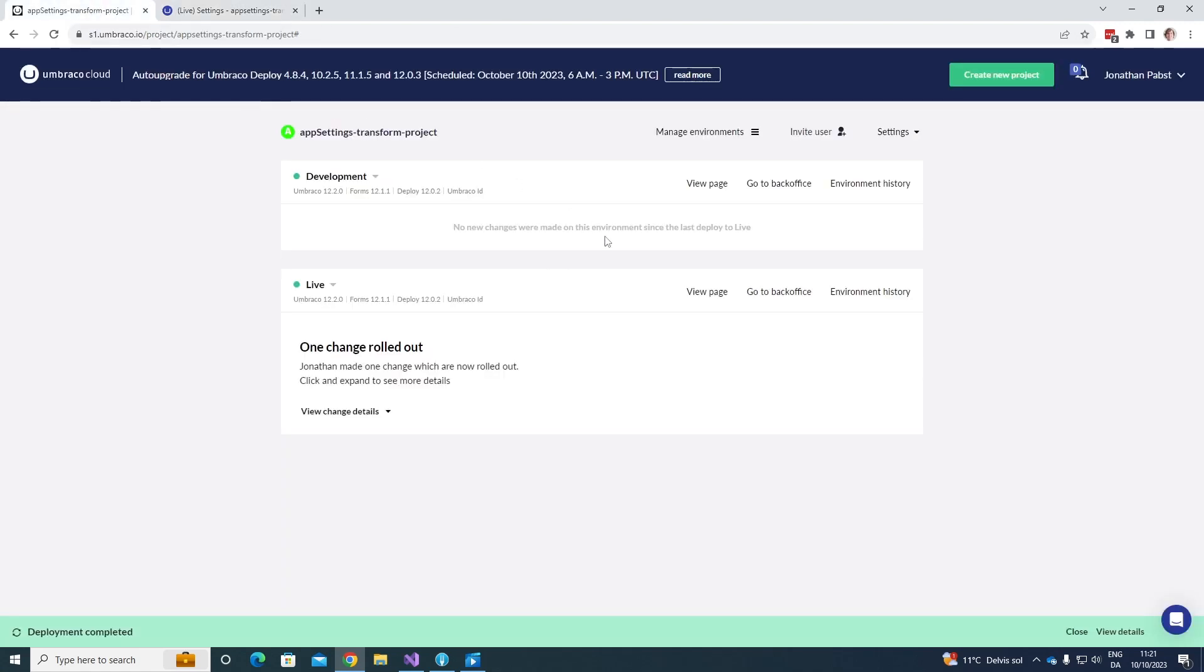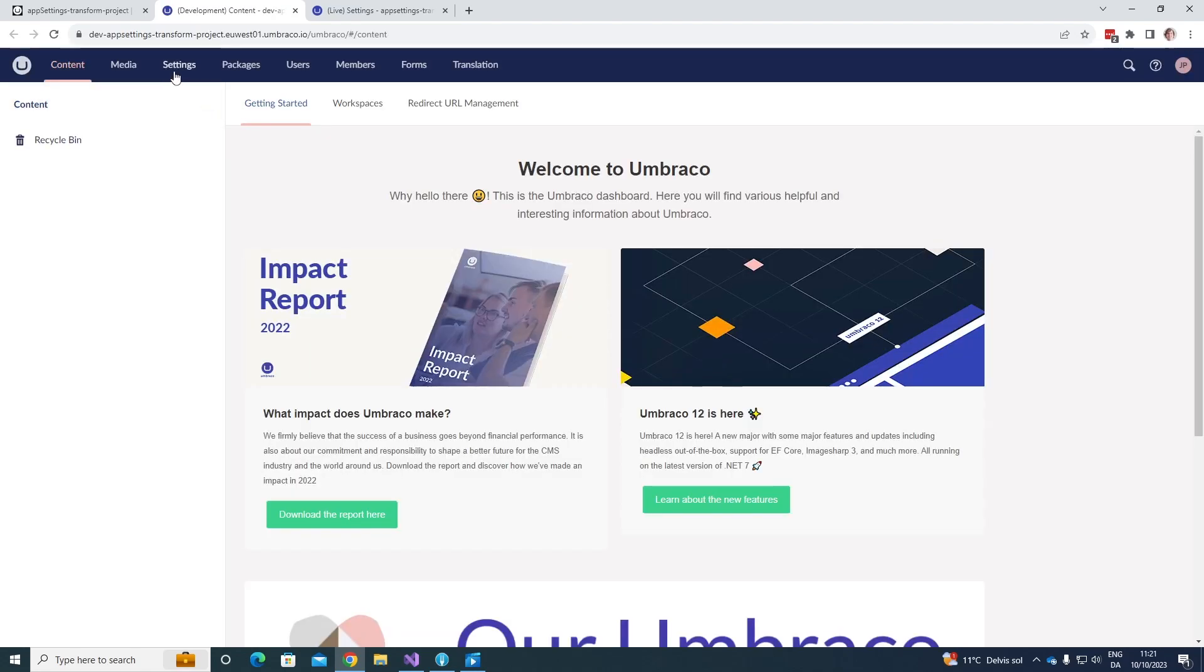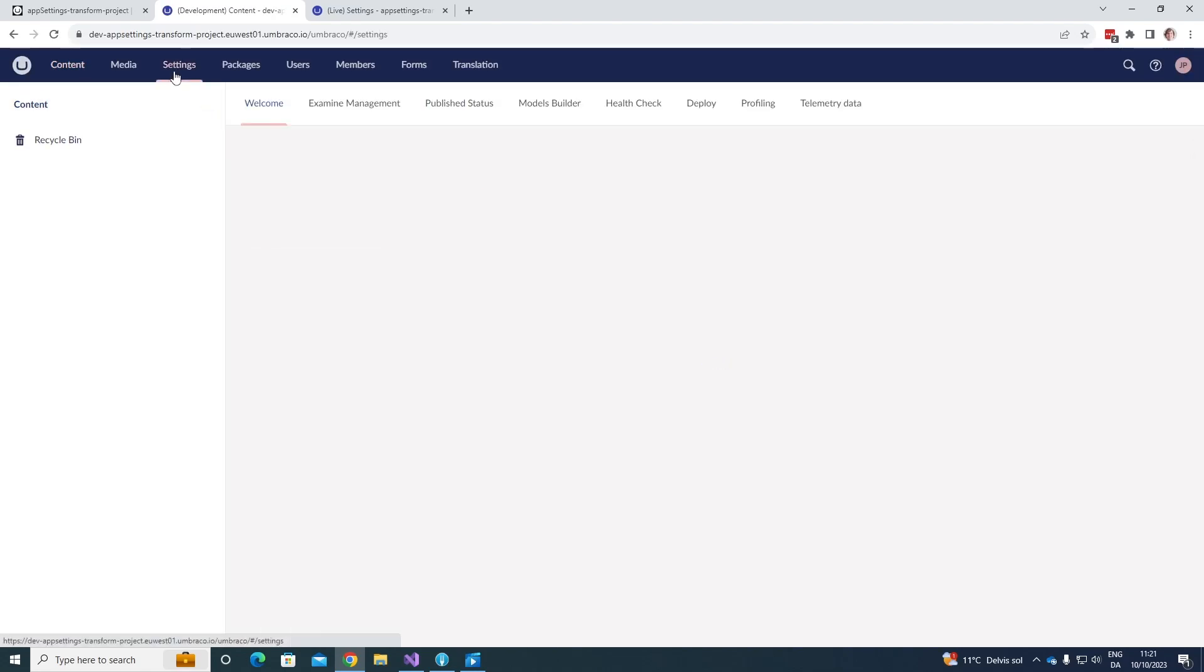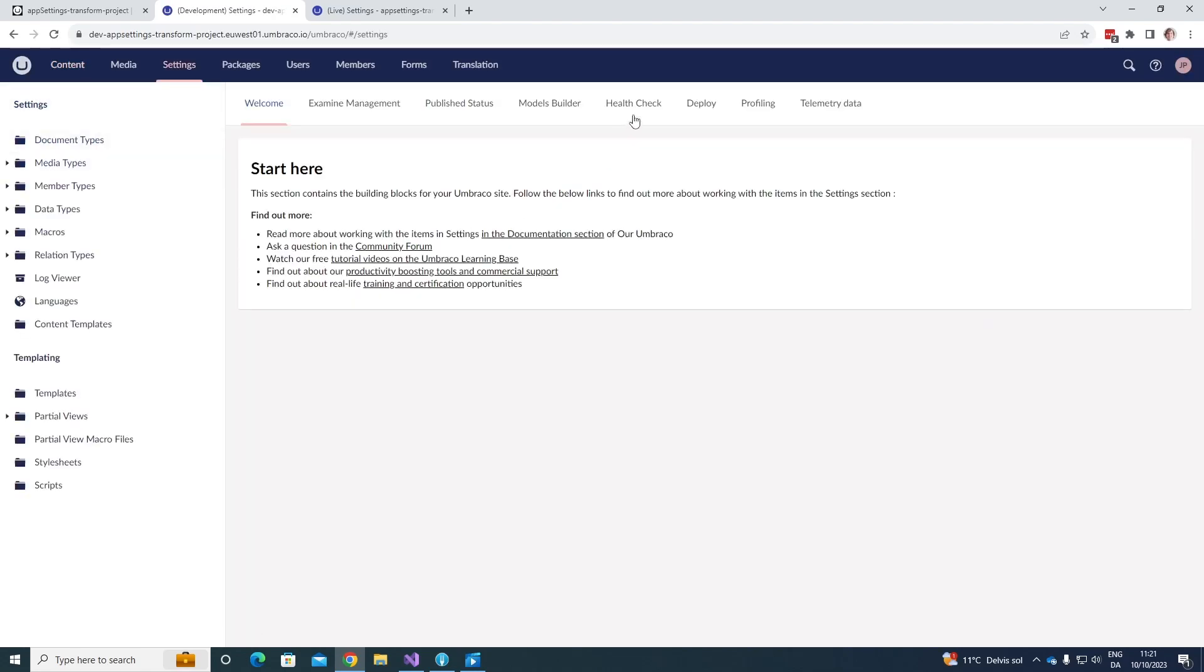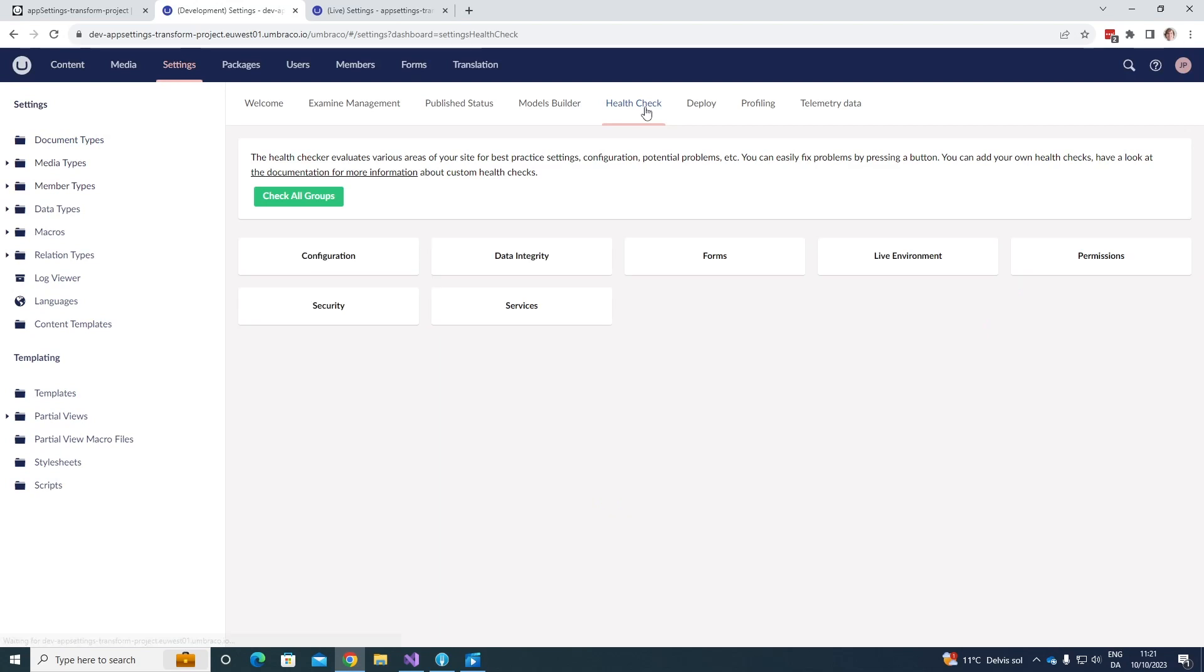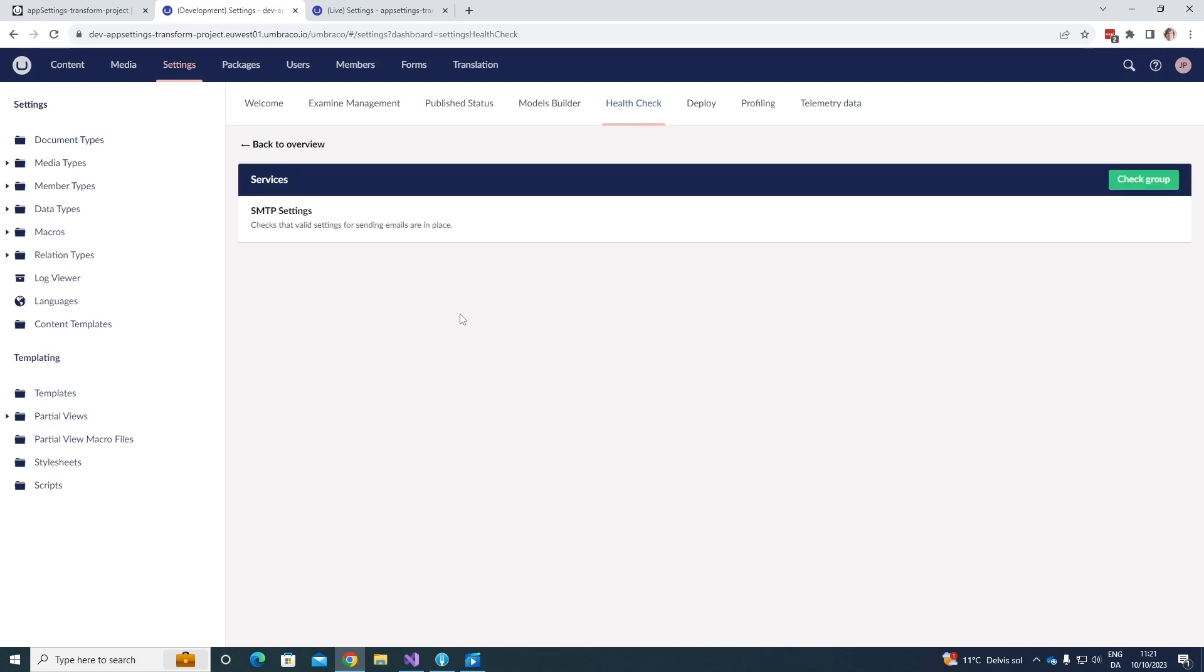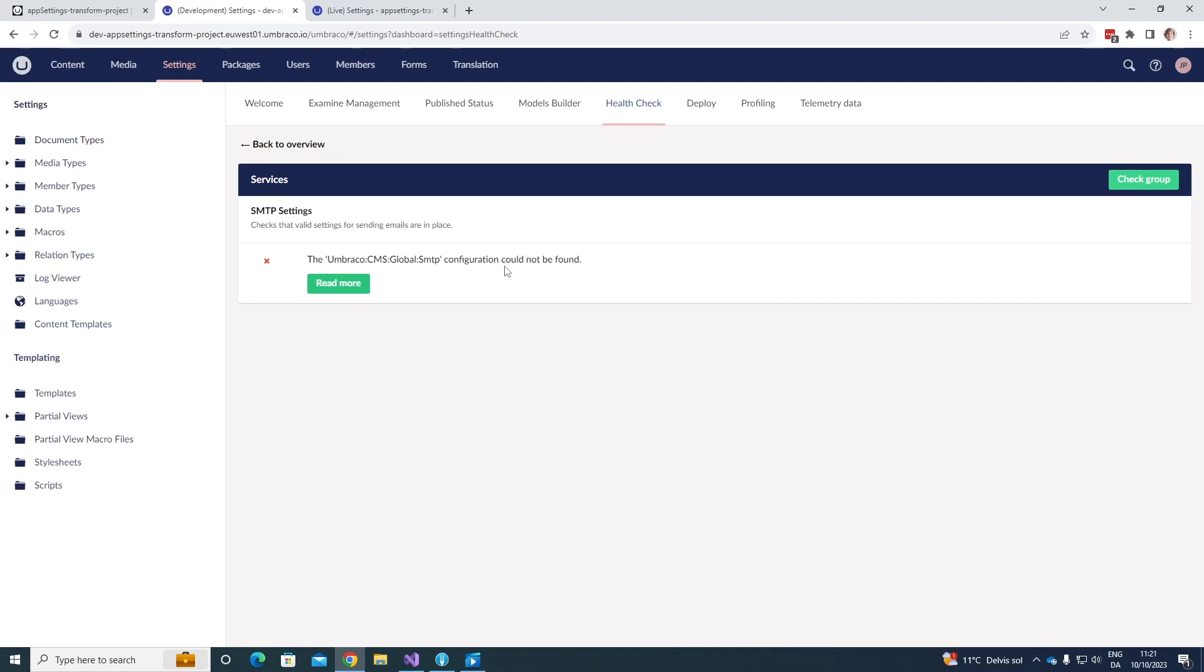Just for good measure, let's have a look at our development environment, just to see whether a lot of the settings have been applied here as well. So, we do the same. Go to settings, go to health check over here, and click for services, and check group. And as we can see, SMTP settings have not been configured on our development environment. So, in this case, we have only applied the settings for my live environment.